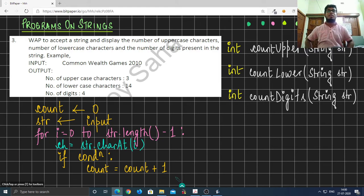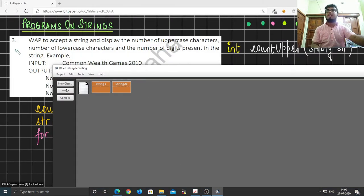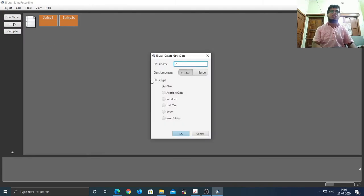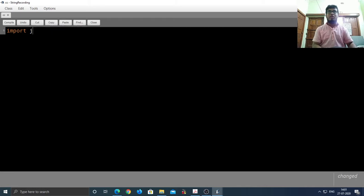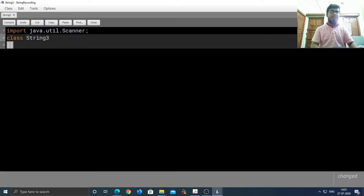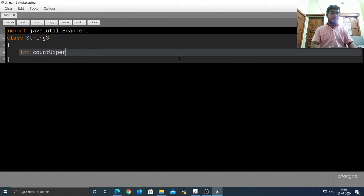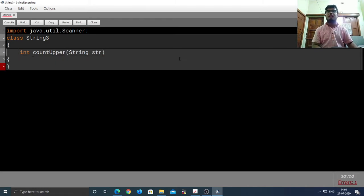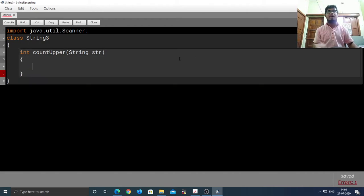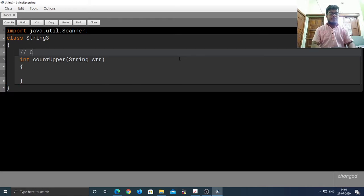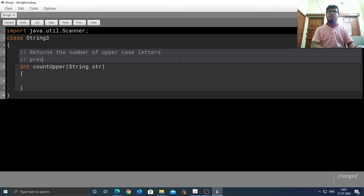I hope you did try it for yourself. Now for the solution of this problem — the question number for this is question number three, so I'm going to name this class String3 just for my convenience. You could name it whatever you like. At the very beginning I'm going to import the Scanner class to store the input. Now let's first write the methods I discussed.